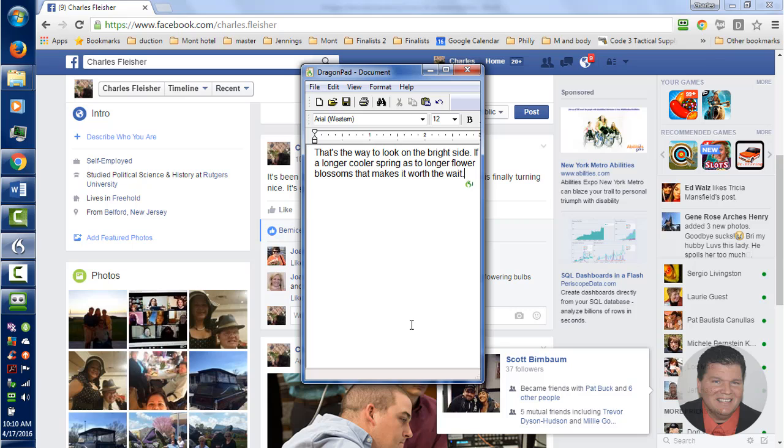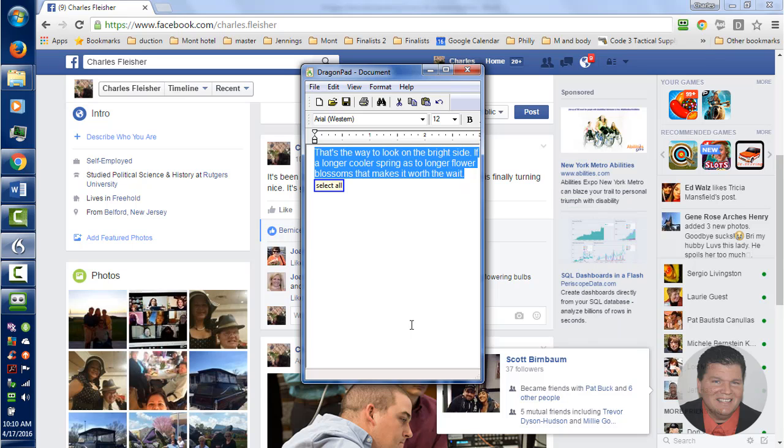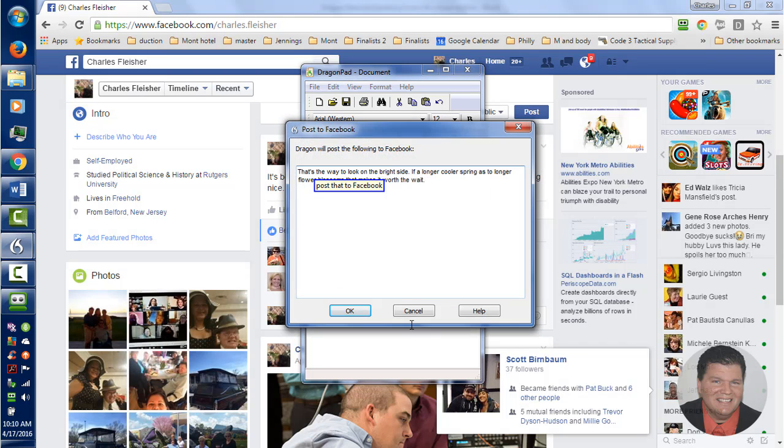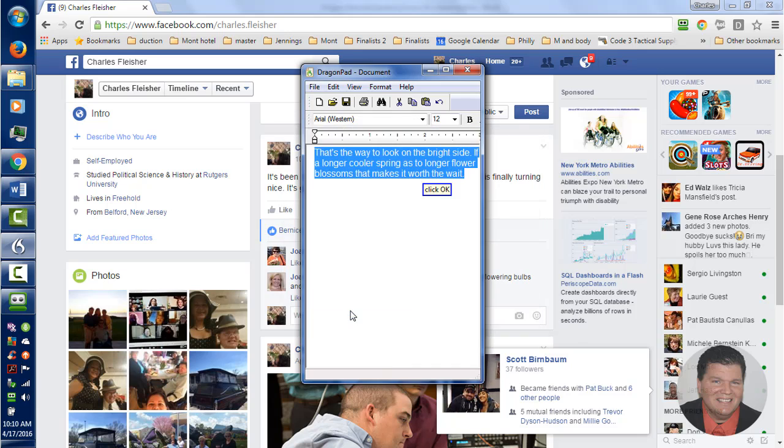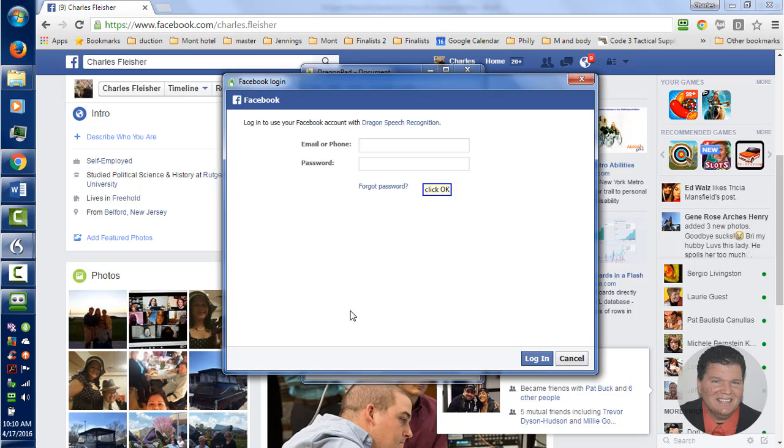Select that. Select all. Post that to Facebook. Click OK. Stop listening.